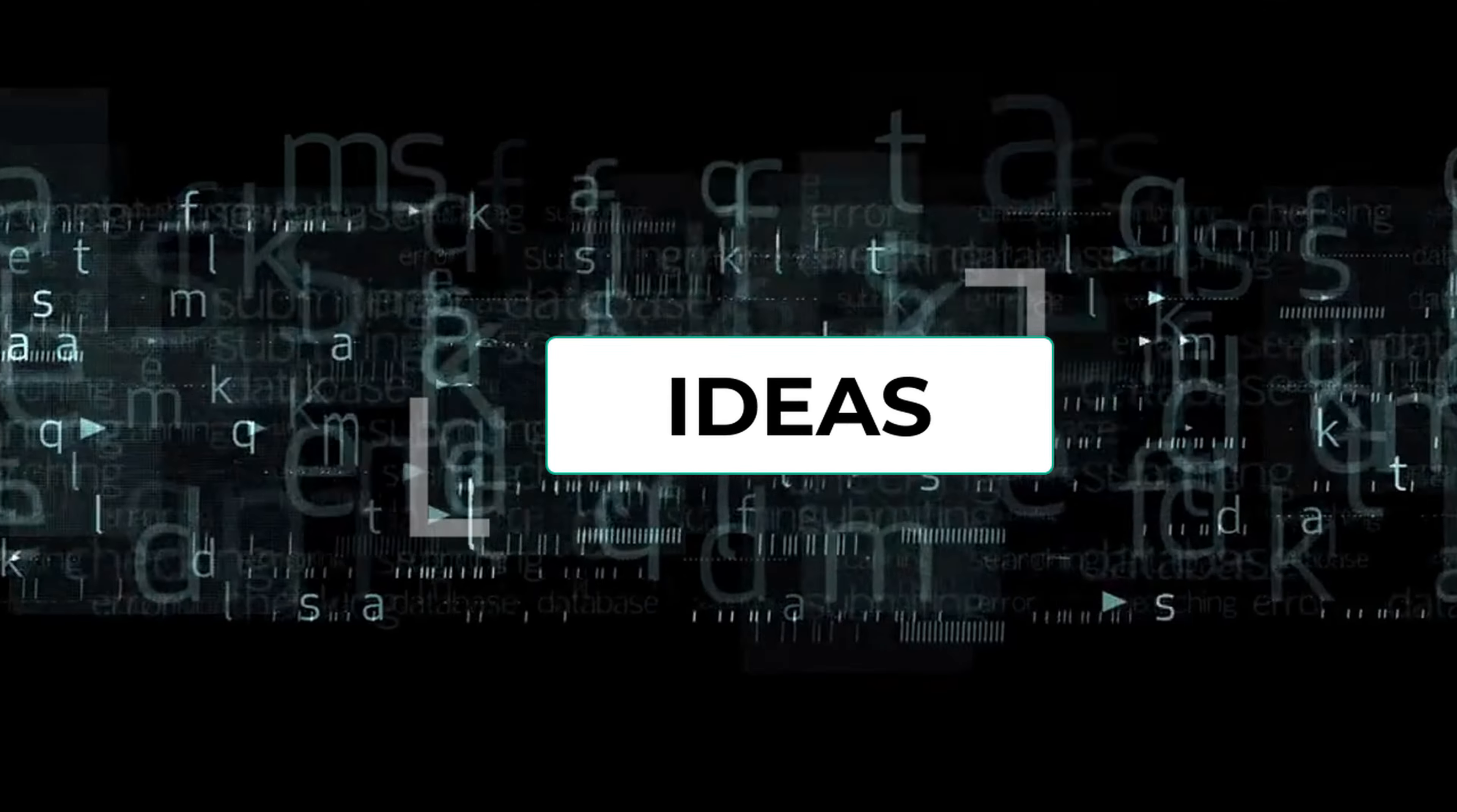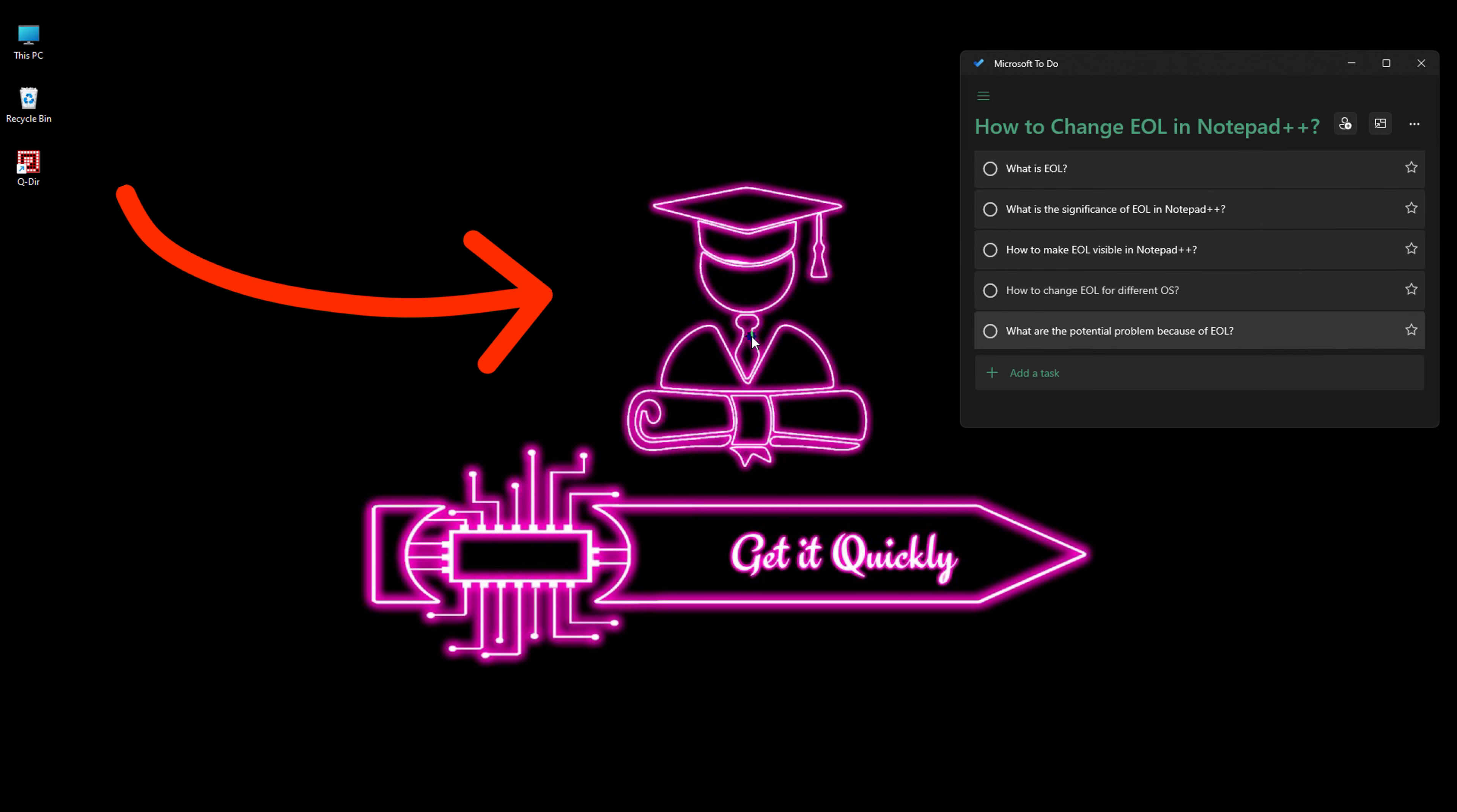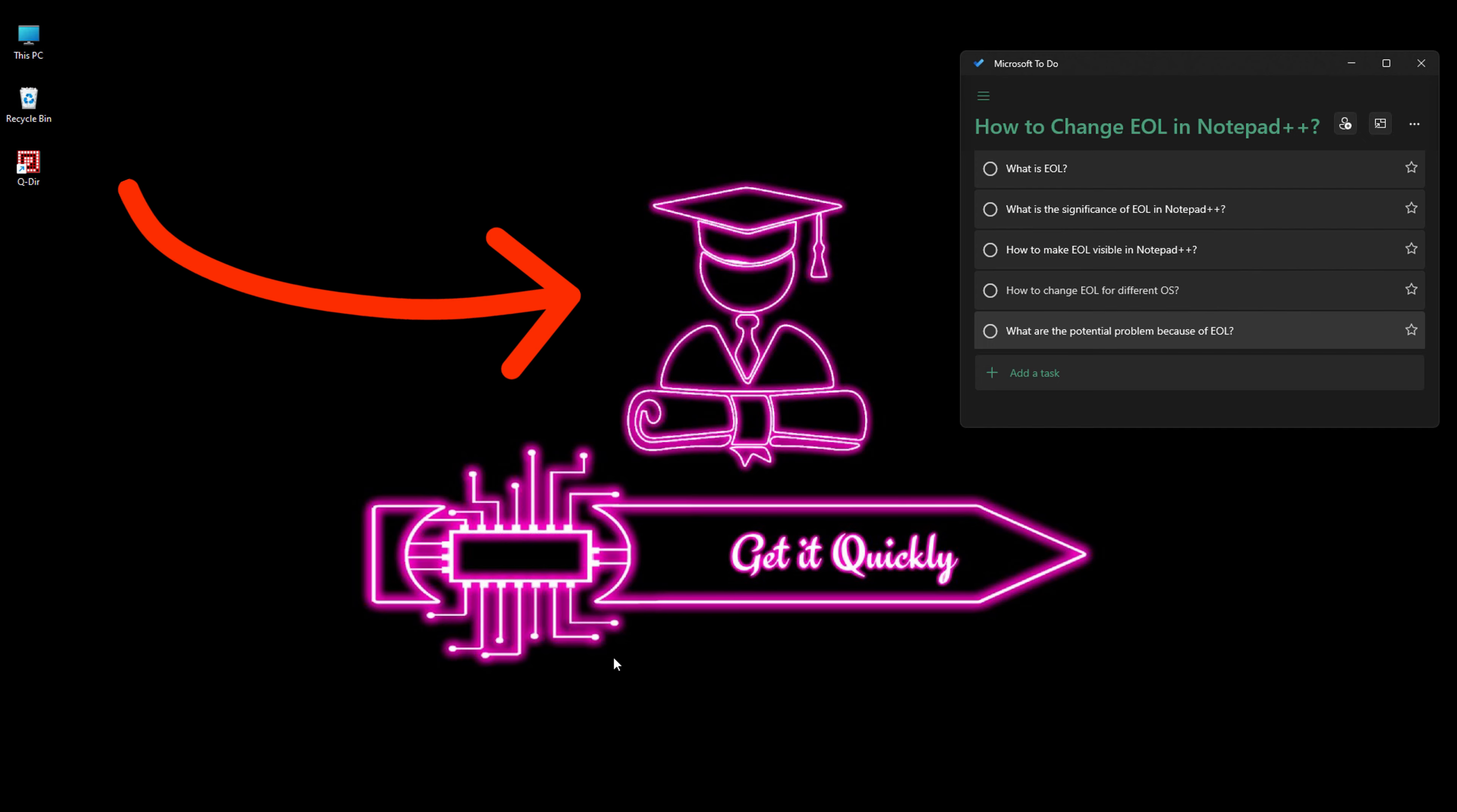Hello guys, welcome back to the channel Get It Quickly and today we are going to learn a very important topic that we normally face at least once in a lifetime which is end of line characters problem. So let's see, today's menu we have what is EOL and then we are going to learn more stuff about EOL.